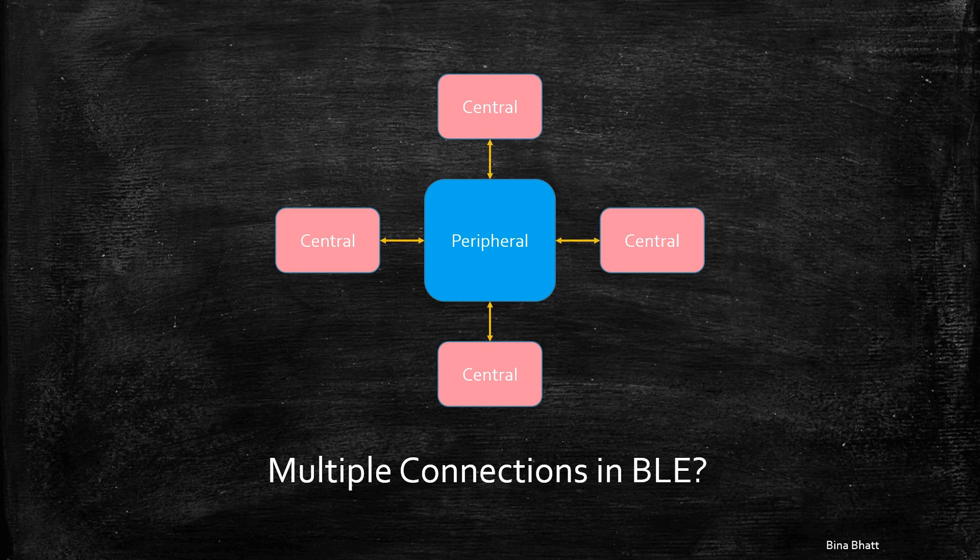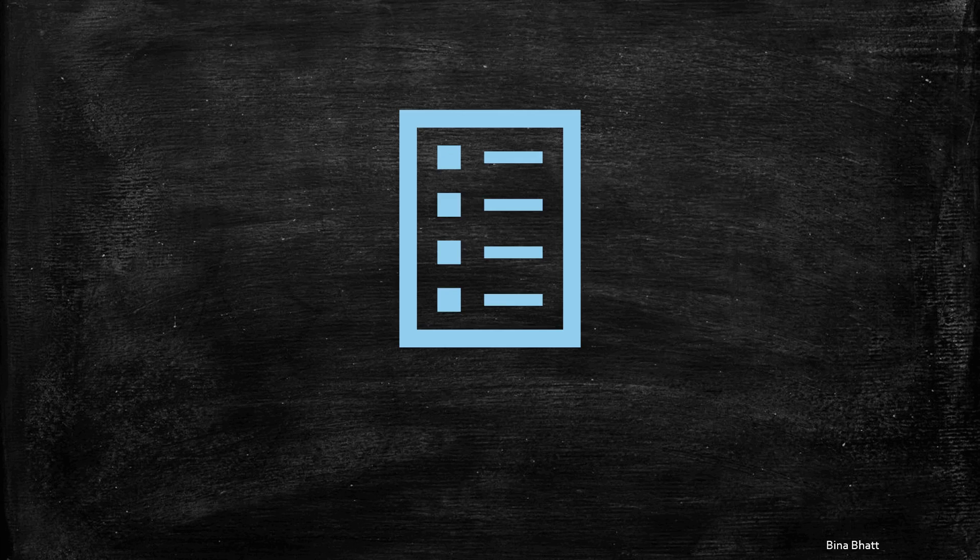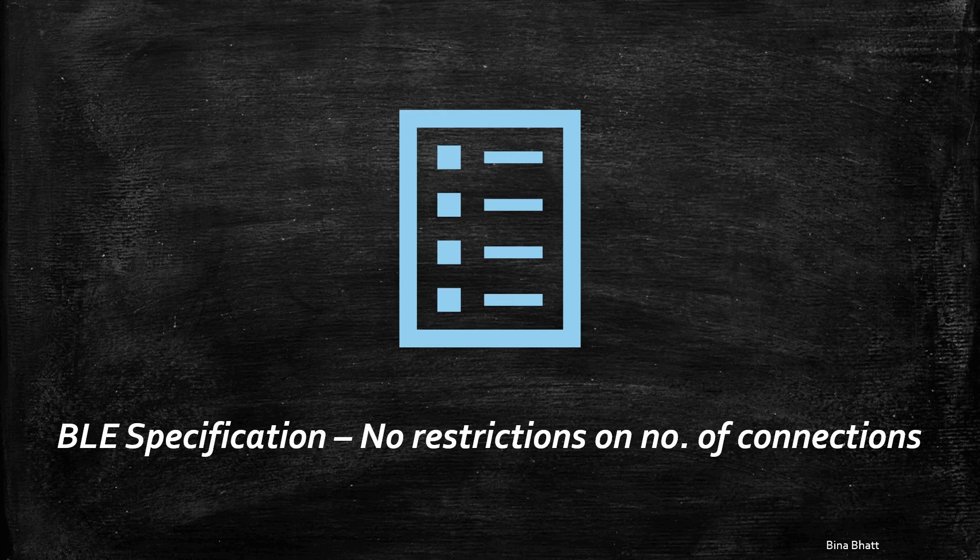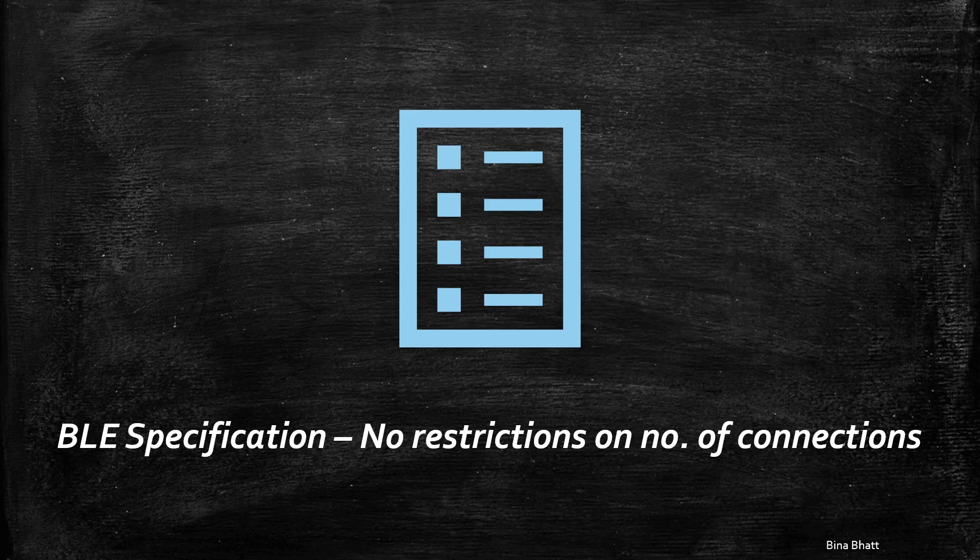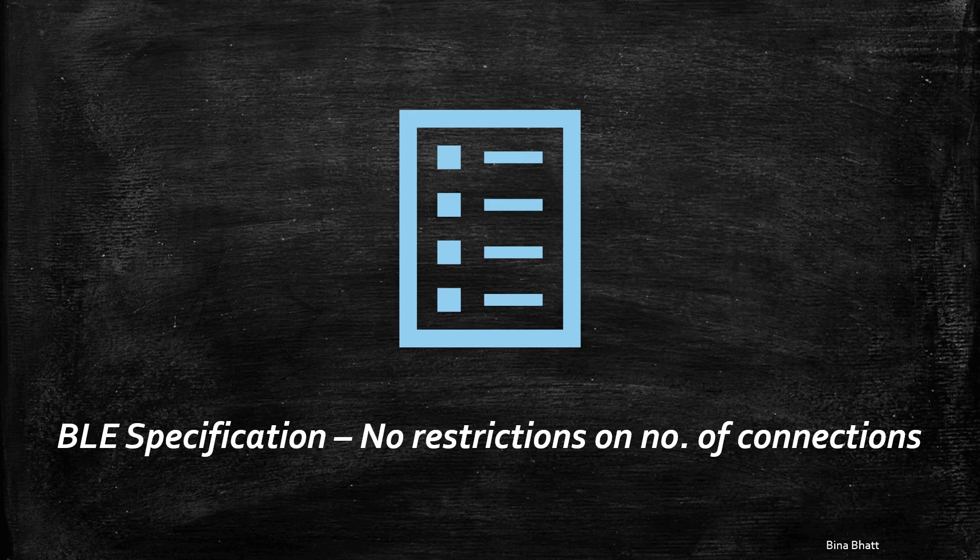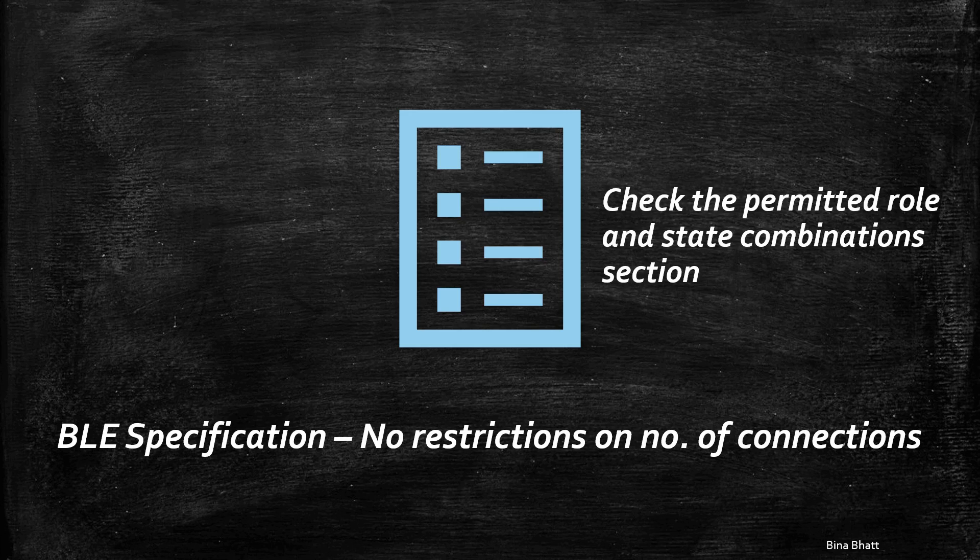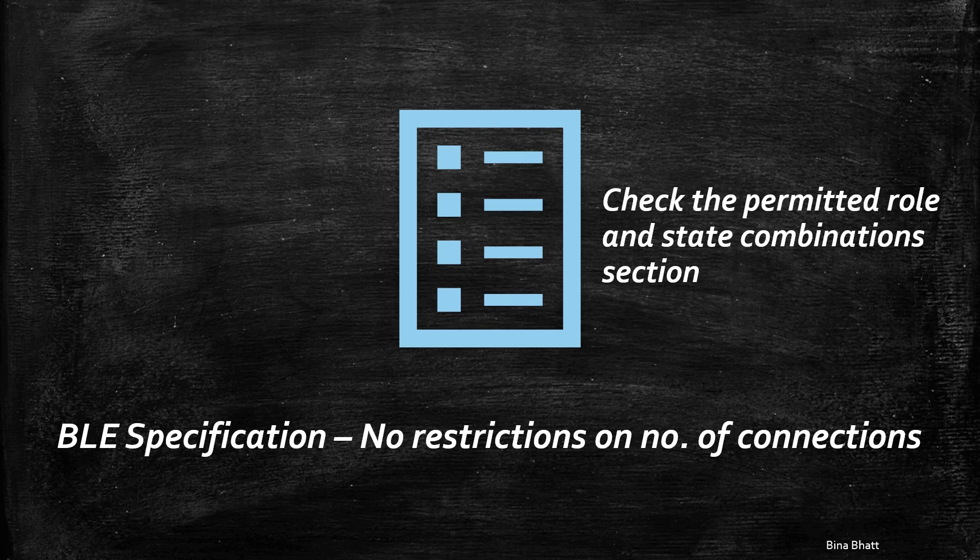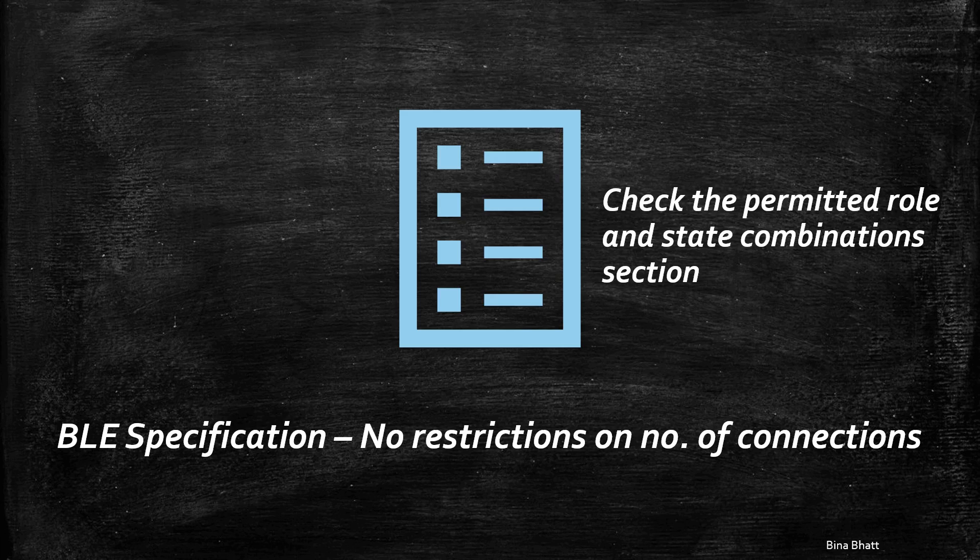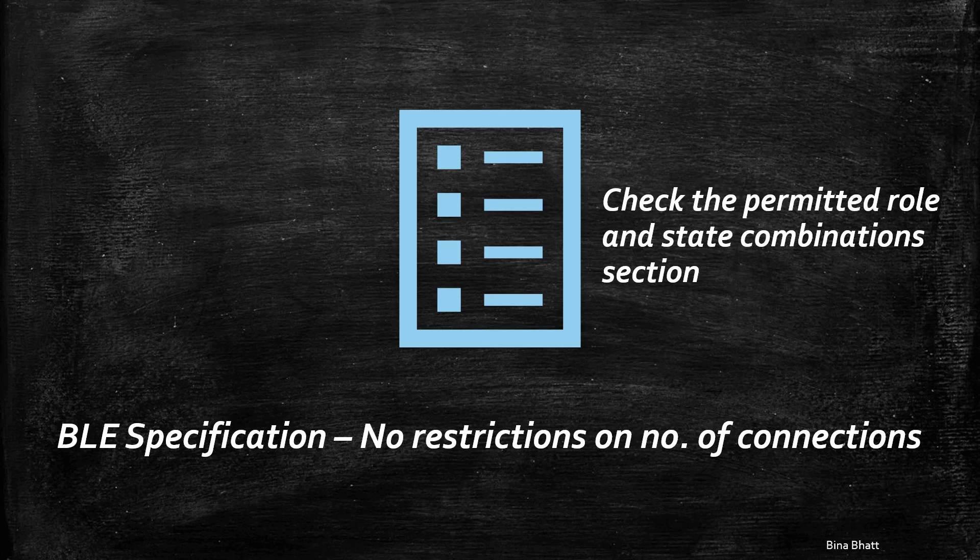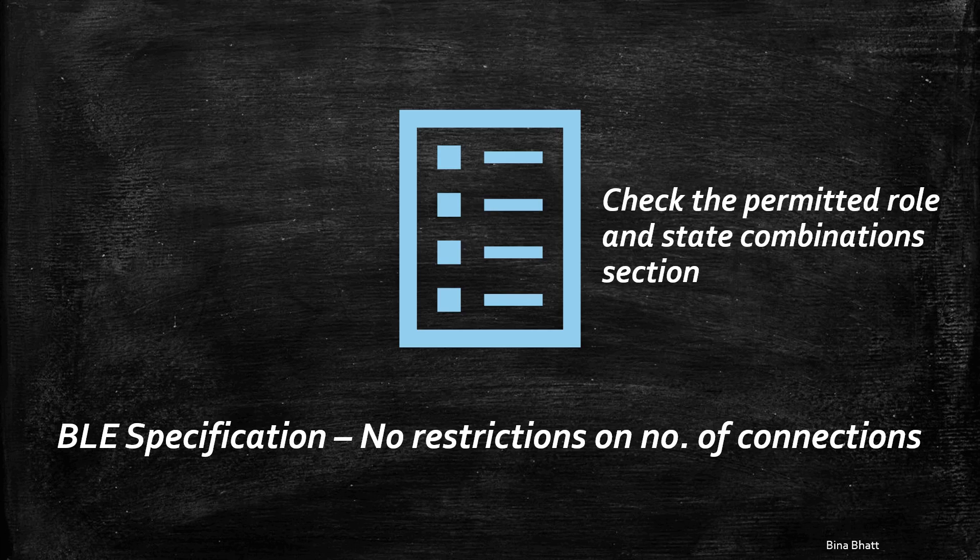The BLE specification does not impose any restrictions on the number of connections for a BLE device. You can find the specific details in the core specification document under the permitted role and state combinations section. Ensure that you check the core specifications of the version that your device is using. From 4.1 onwards, the restrictions on role combinations have been removed.